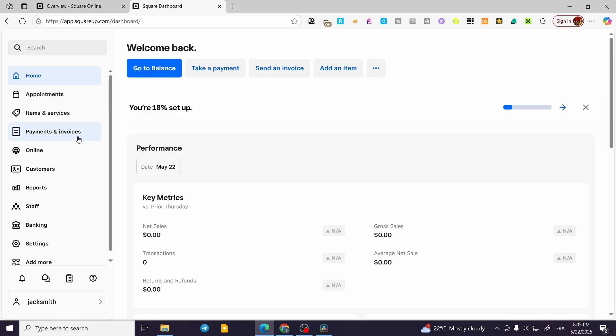We are going to head over to square.com, sign in for an account, and then we're going to see this dashboard. Once we are here, we are going to head over to the dashboard of the website.